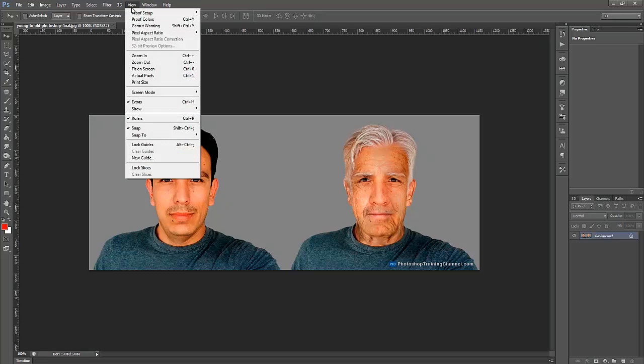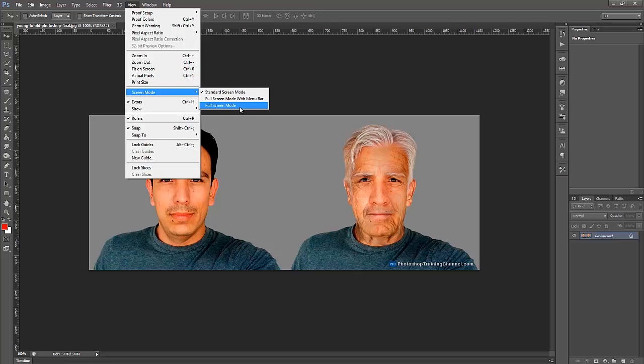Once I open the image, I like to go into the View Setting, Screen Mode, and set my Screen Mode to Full Screen. And that's so I can take advantage of all the real estate I have, and there's no clutter around my image, and I can just work on my image directly.